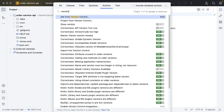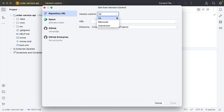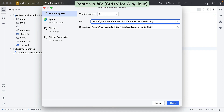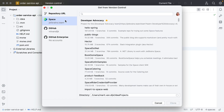In the Get from Version Control dialog, we can select which version control system to use. I'm using Git. We need to add the URL to the project in this field, which we can copy from our version control system. We can select the directory to clone the project to and click Clone. IntelliJ IDEA currently has integration with Space, GitHub, and GitHub Enterprise, which means that if you are using any of these and are logged in with your account, you can clone projects directly from there. Let's use the Space integration to clone a project.